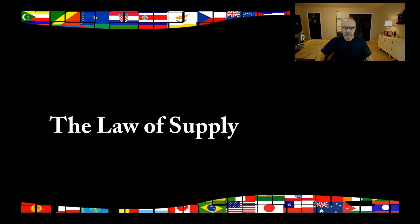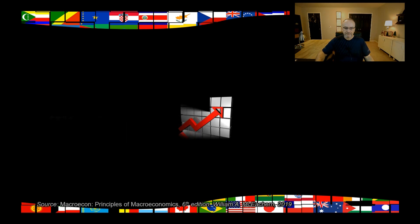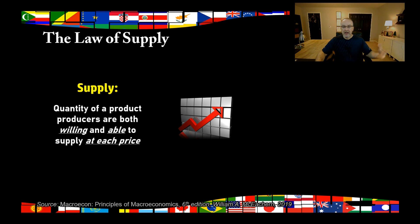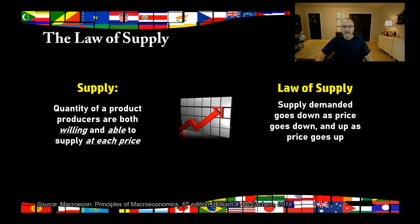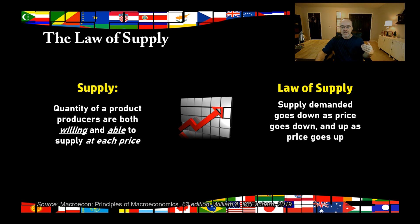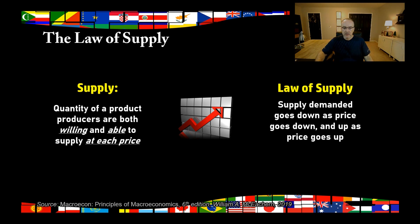Now let's move on and talk about the law of supply — it's basically just the reverse of the law of demand. Supply is the quantity of a product that producers are willing and able to supply at each price. With demand, we have what consumers are willing and able to buy at each price; with supply, we have what producers are willing and able to supply. The law of supply is that the quantity supplied goes up when price goes up and down when price goes down — it's directly related, not inversely. If I'm a producer of hot dogs and I can get five dollars per hot dog, I'm going to make a lot more than if I can only get two dollars.